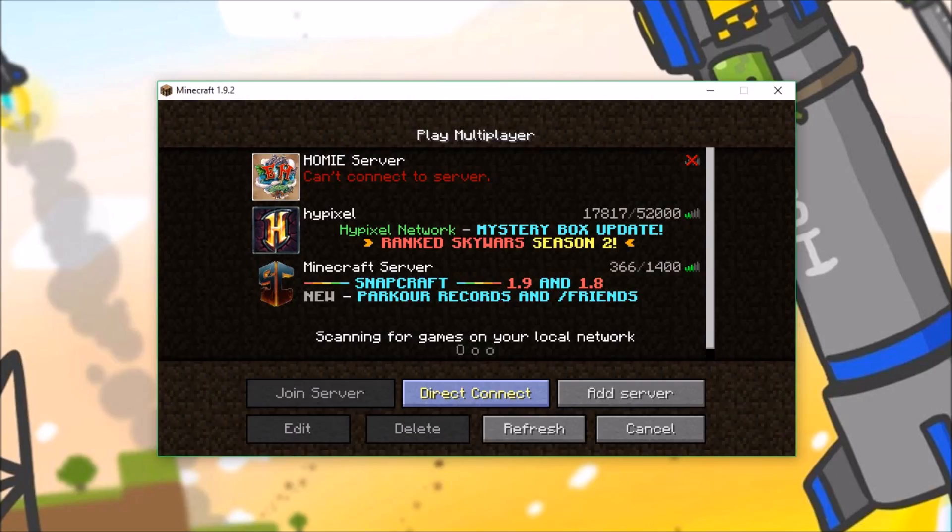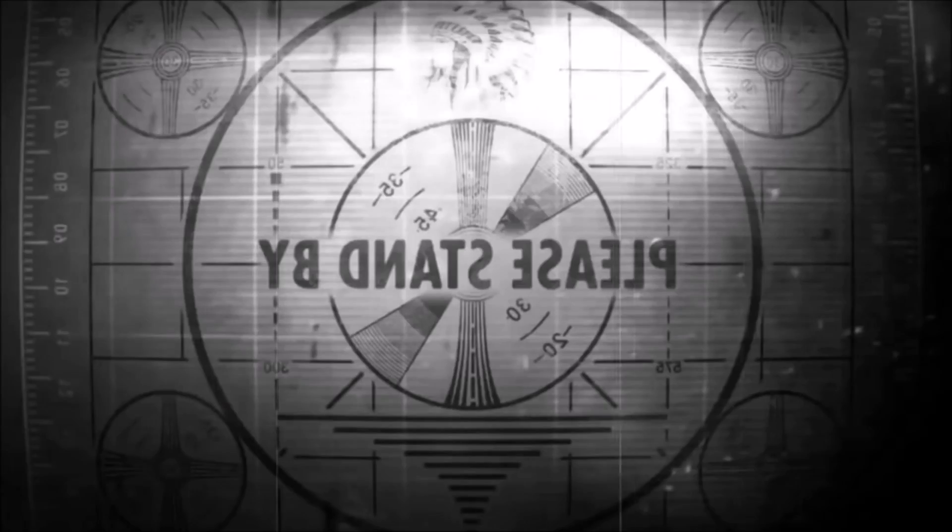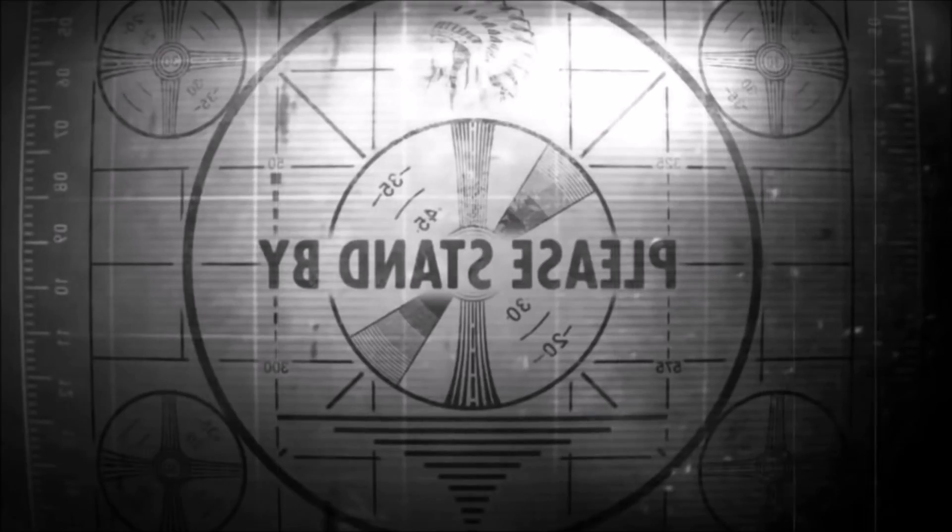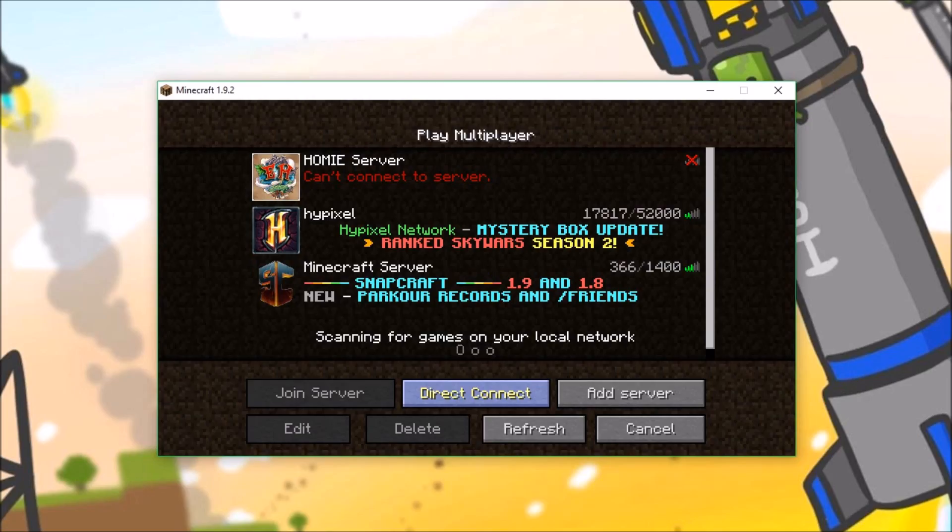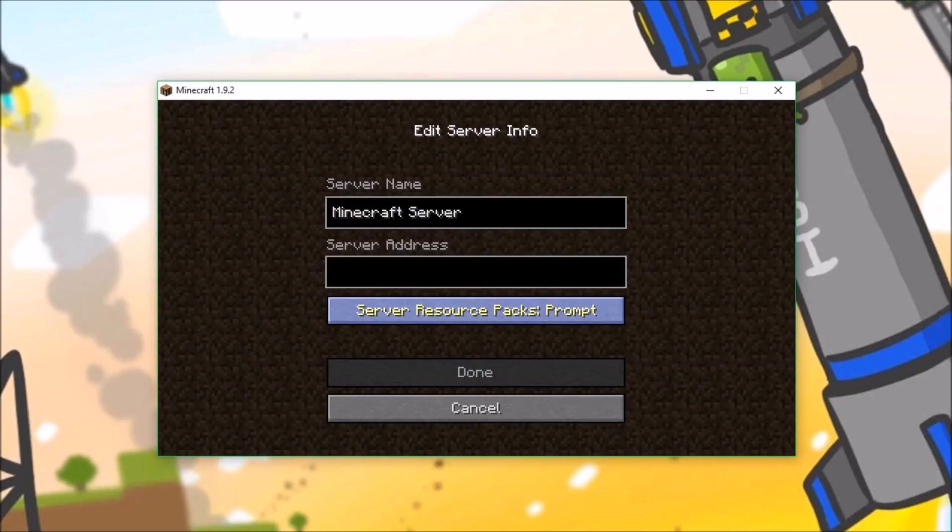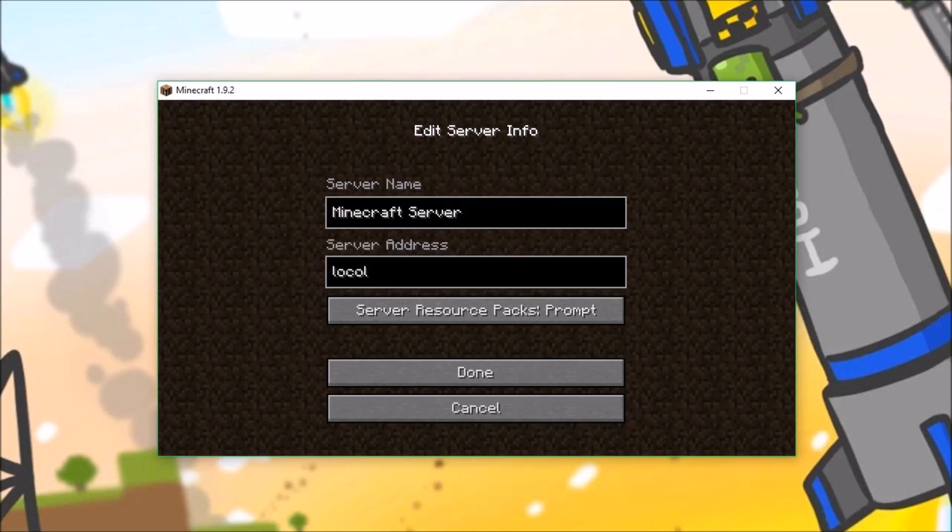Now that we are on the Minecraft server page, to add your server, you go to add server, and then for the Minecraft server, you type in whatever you want. But for the address, you type in localhost, and you do 0.25565.